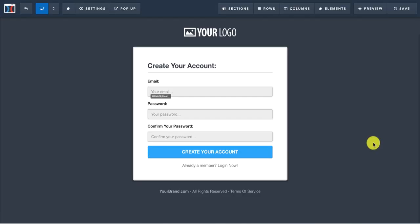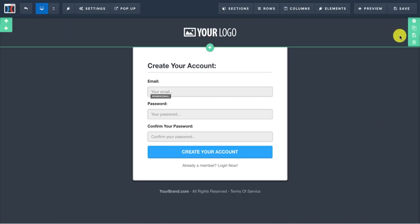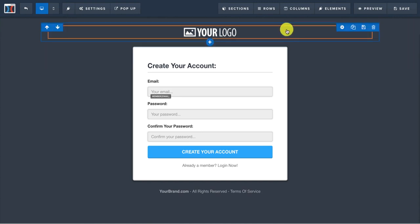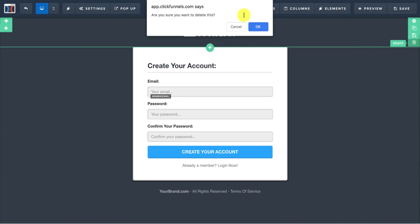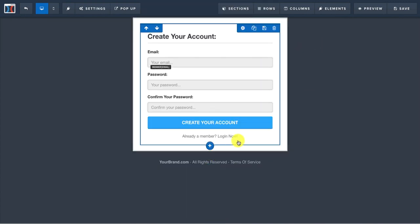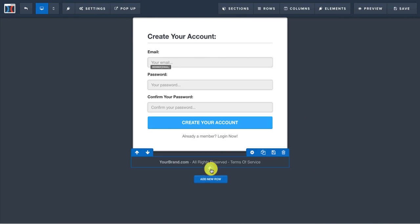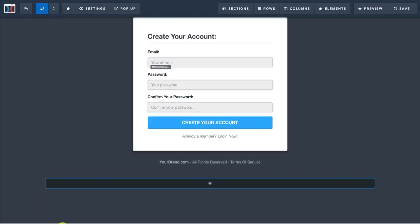That opens up the editor inside of here. You can click on, if you want to completely lay it out completely different, you could delete this section and then you can add a new section, which would be, we would click this right here.